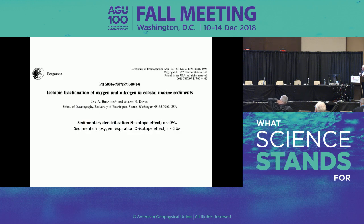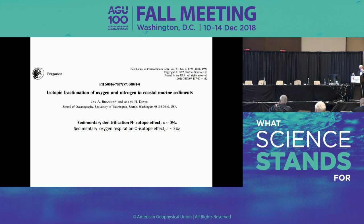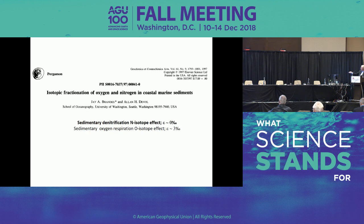We also looked at benthic denitrification isotope fractionation — mostly Jay Brandy's work — and found that the fractionation factor was different for benthic denitrification versus water column denitrification. This allowed people to write two equations for the ocean nitrogen budget: a mass balance equation and an isotopic balance equation. Because the fractionation factors appeared in both equations, we could eliminate one of the variables.